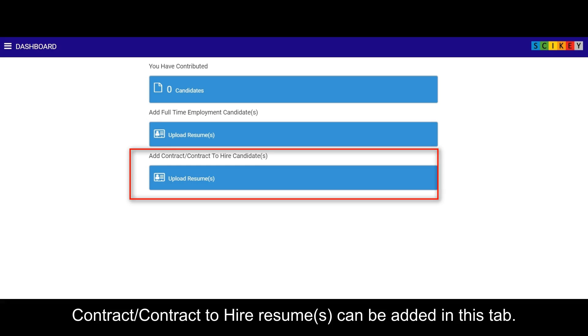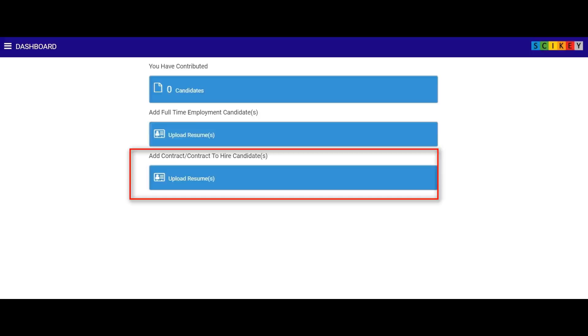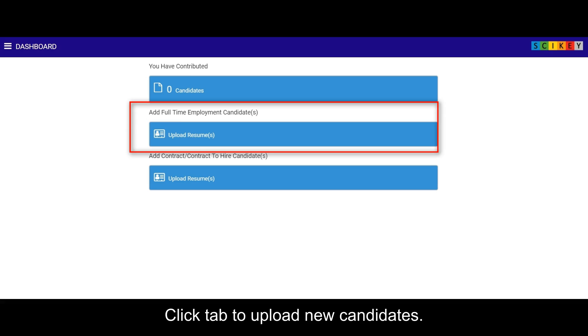Contract slash contract to hire resumes can be added in this tab. Click tab to upload new candidates.